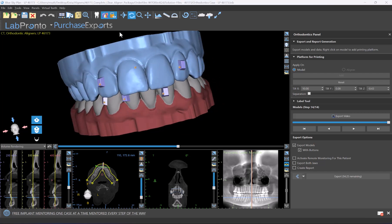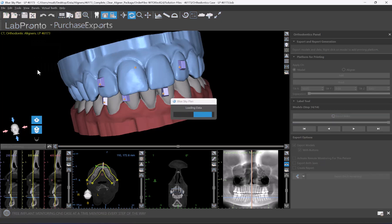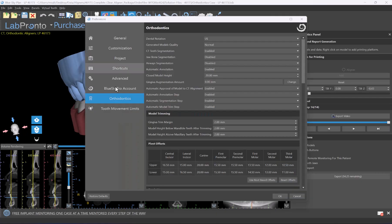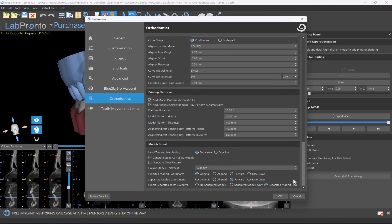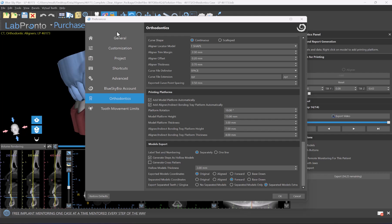In order to generate this extra set of files and export them in addition to the standard models, simply go to Tools, Preferences, choose the option for orthodontics, and scroll down all the way to the bottom. In the bottom two options we have Separated Models Coordinates, which is the orientation that our separated models will be exported. Just confirm that you have Forward selected. In the bottom option, Export Separated Teeth Gingiva, choose the option for Separated Models Extra.